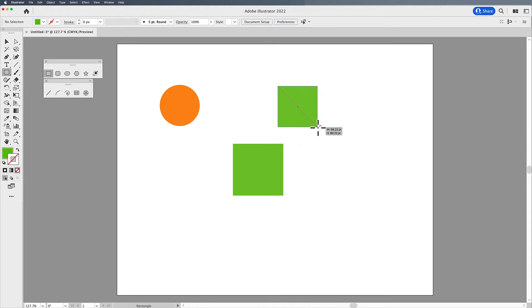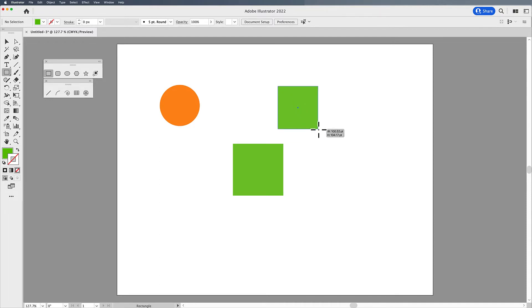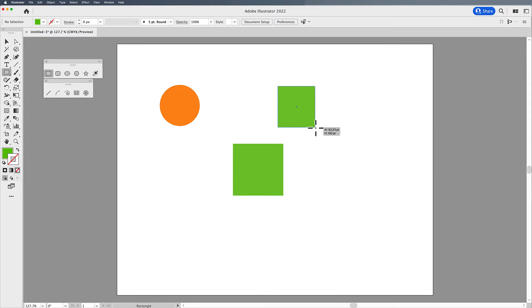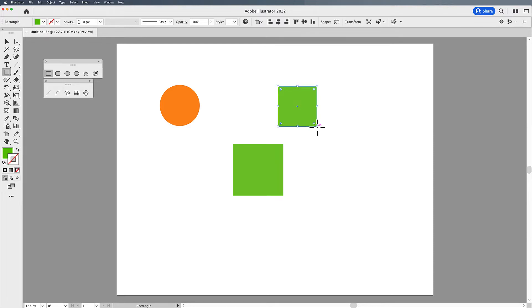Now, I can also get a perfect square by holding down my Shift key when I'm drawing. But if you don't hold down your Shift key, you can easily get a rectangle or a square. But that smart guide will snap from the upper left to the lower right, showing me when I have a perfect square.